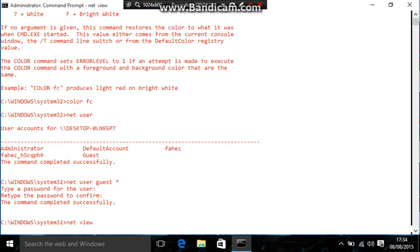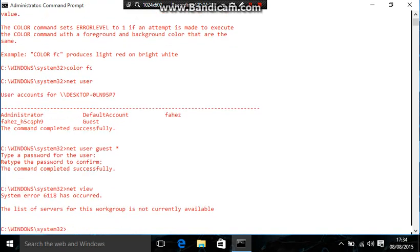Type in net view. So, for me, it'll come up with, it should come up with an error sign saying that no, there is, basically, it'll say it can't complete the command because there aren't actually any computers on my network except mine. Actually, all at the moment, yeah, the list of servers for this work group are currently not available because there aren't any computers online.